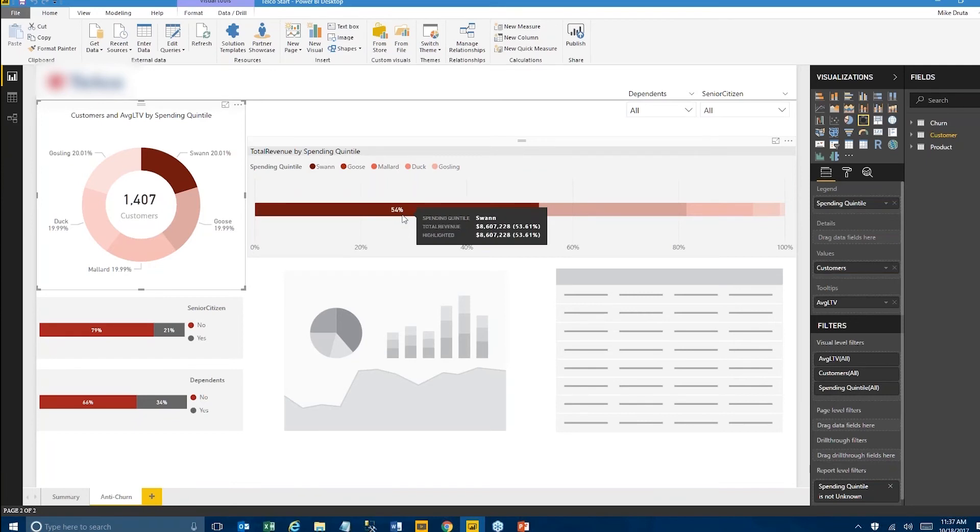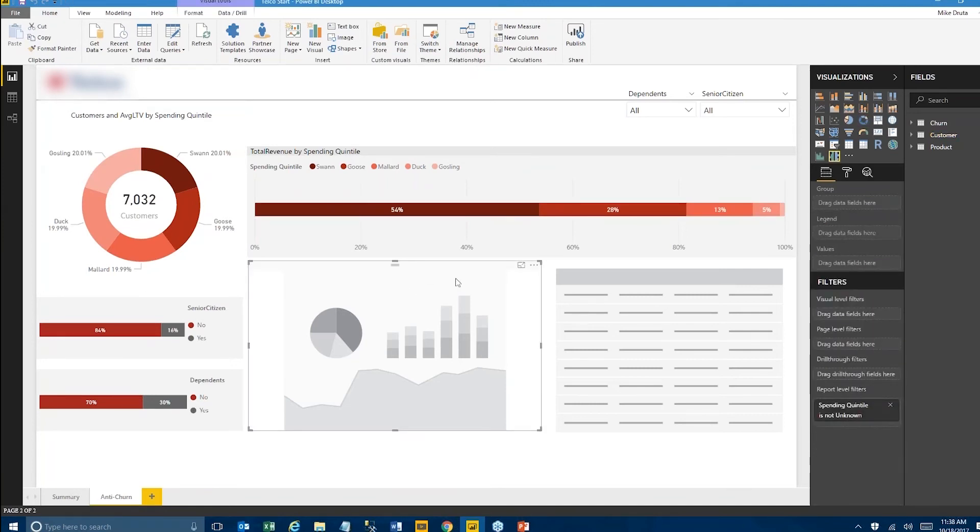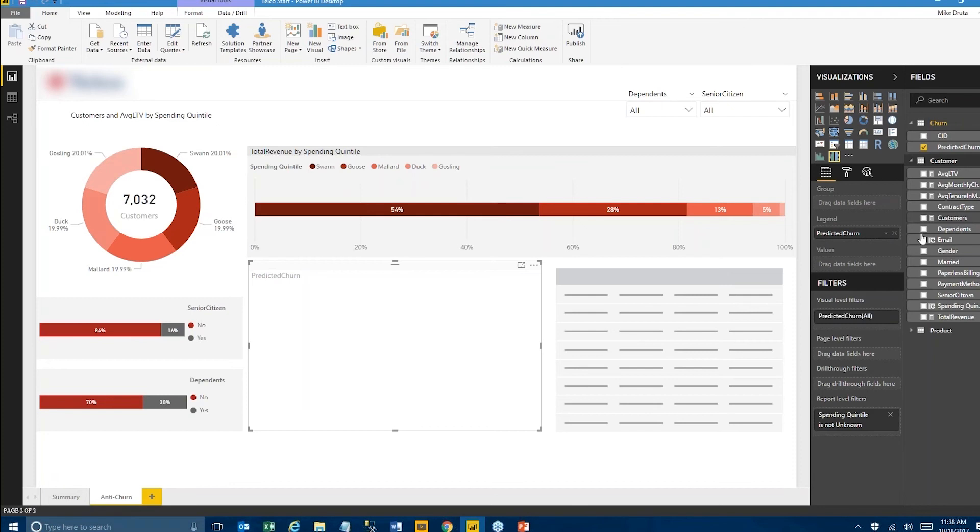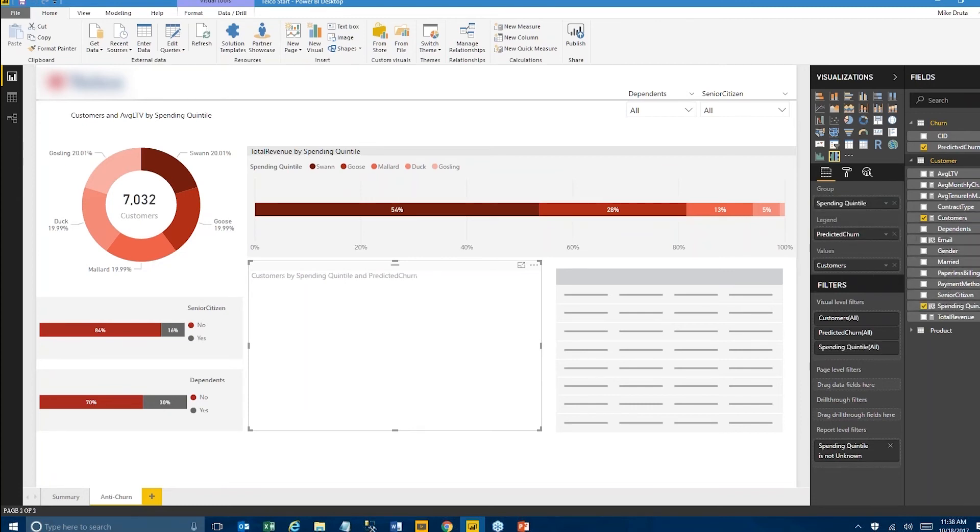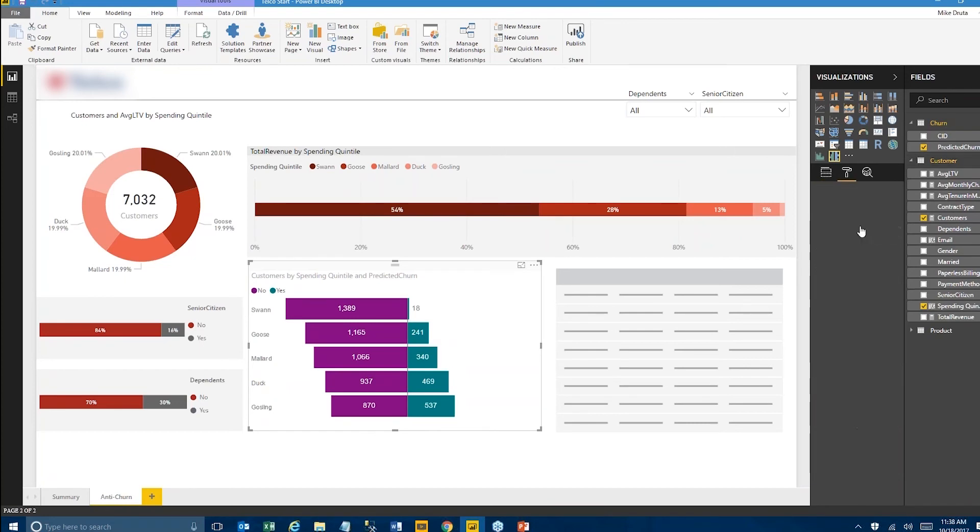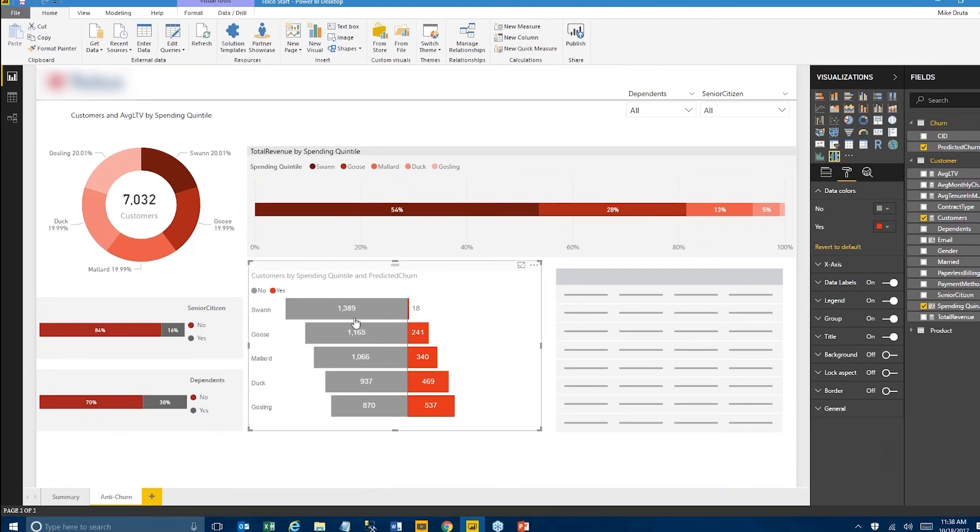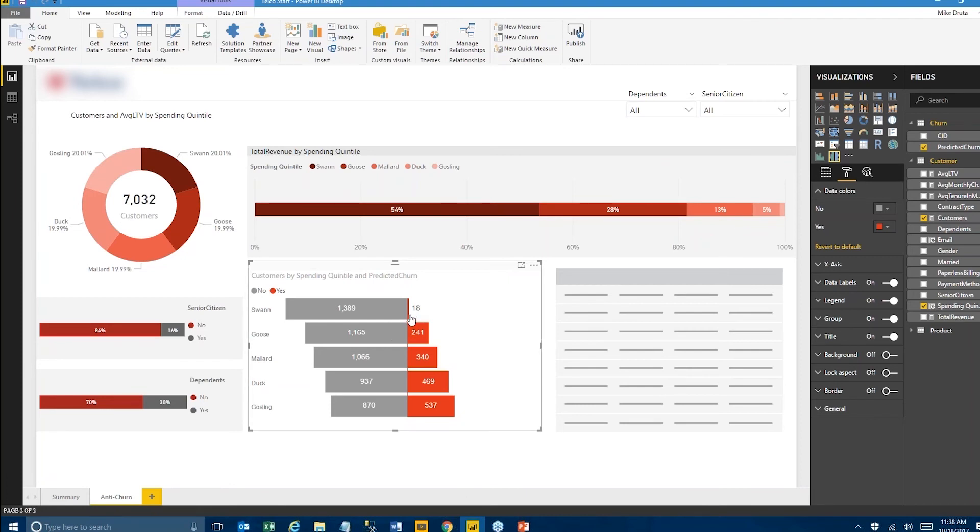So let's see. I'm going to use this visualization, which is actually called the tornado chart. And I'm going to drop that predicted churn in here. And then from the customer, I want the number of customers, the count of customers. And then finally, let's drag the spending quintiles and groups. And let's quickly change the colors here so we can better see what's going on. Okay. So now this chart, in a very clear visual way, shows us that most of my swans are kind of here to stay. We only have about 18 of them that are predicted to churn. So there's not a whole lot that we want to do there.